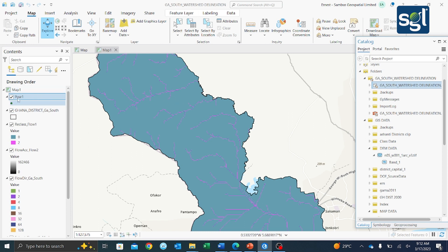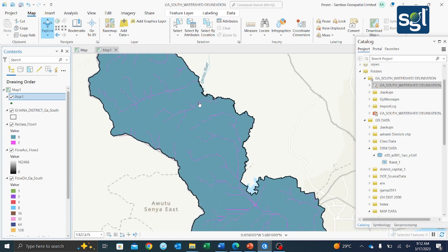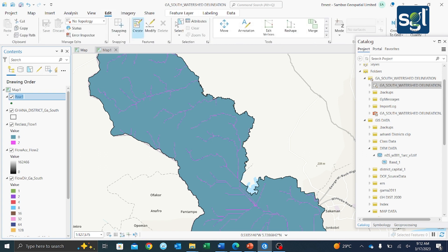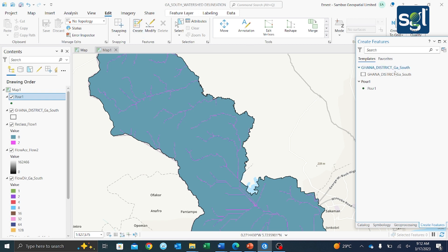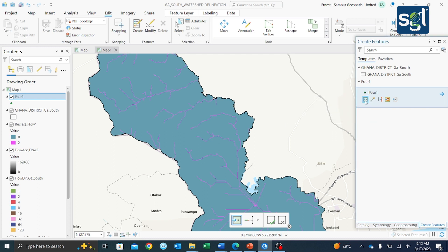Name the feature class 'pourpoint' or 'outlet' — I'll name it 'por1'. Change the geometry type to Point, then click Next and then Finish. We now have our pour point showing in the contents pane. The next step is to edit this pour point and place it on our raster image in the area of interest.